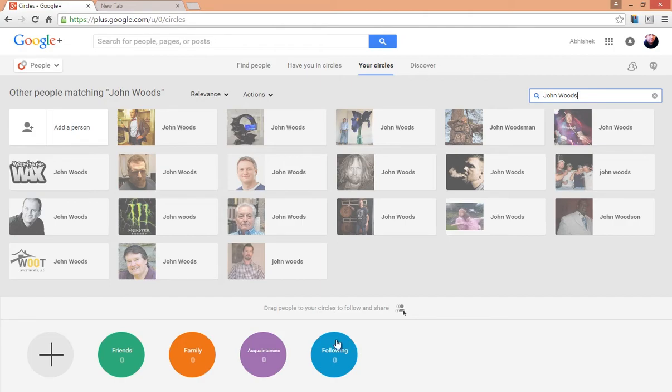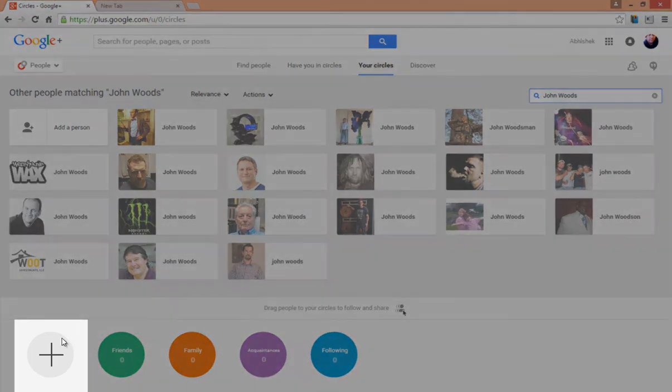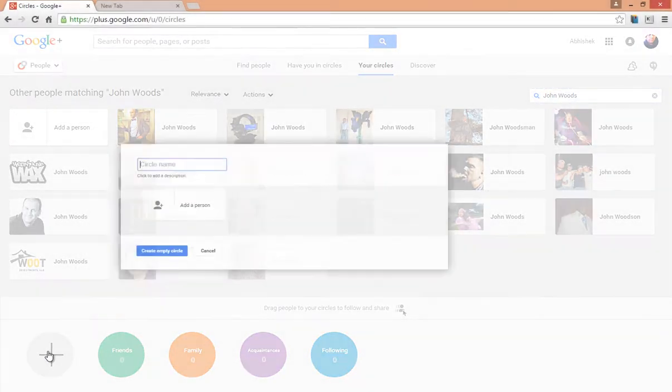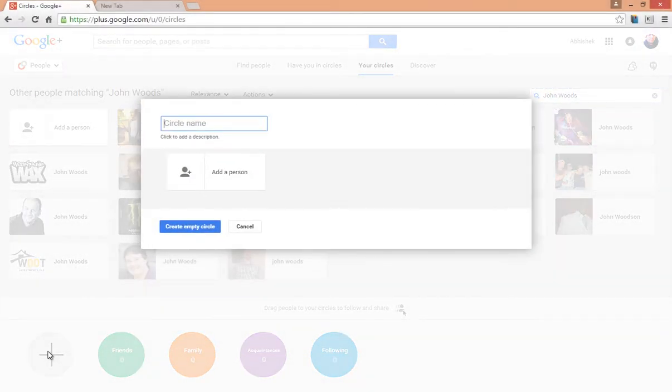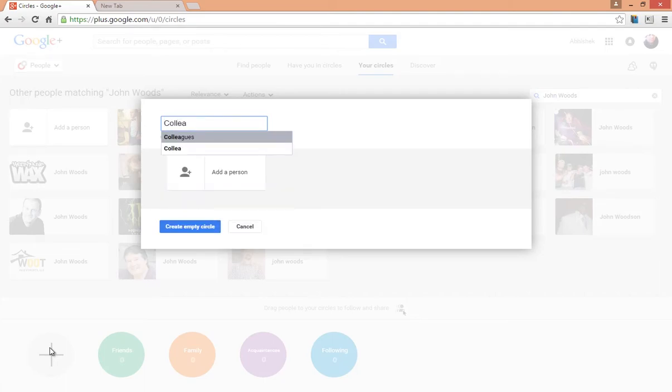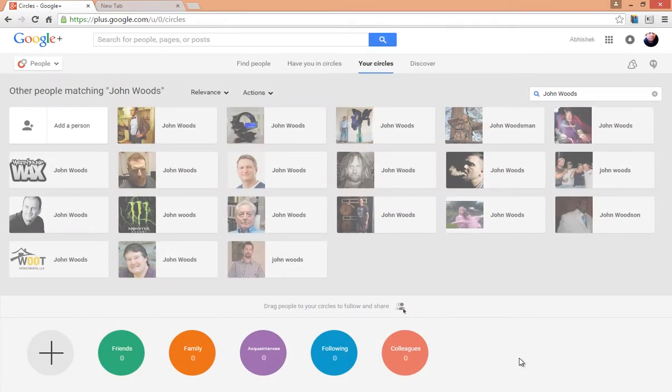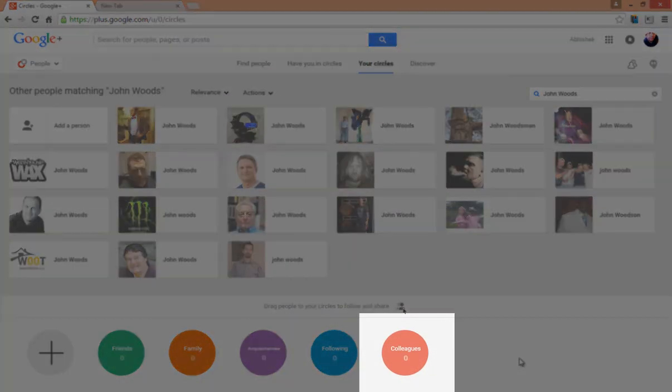You can create a new circle by clicking on this plus sign here. Give your circle a name, click on Create Empty Circle. That's it. You have just created a new circle now.